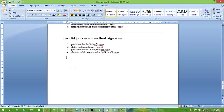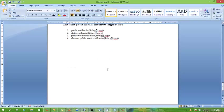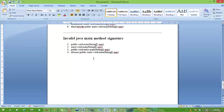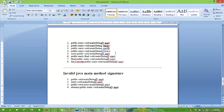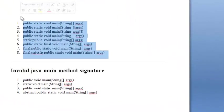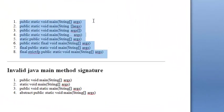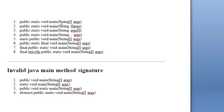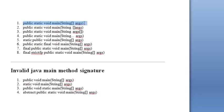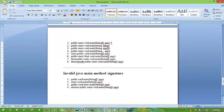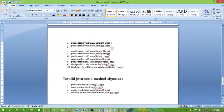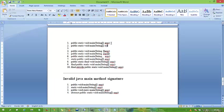We can interchange the position of args and array brackets. One more thing, we can also use anything in the position of args as you want: x, y, z, anything you want, because it is simply an argument and you can give any name as you want.